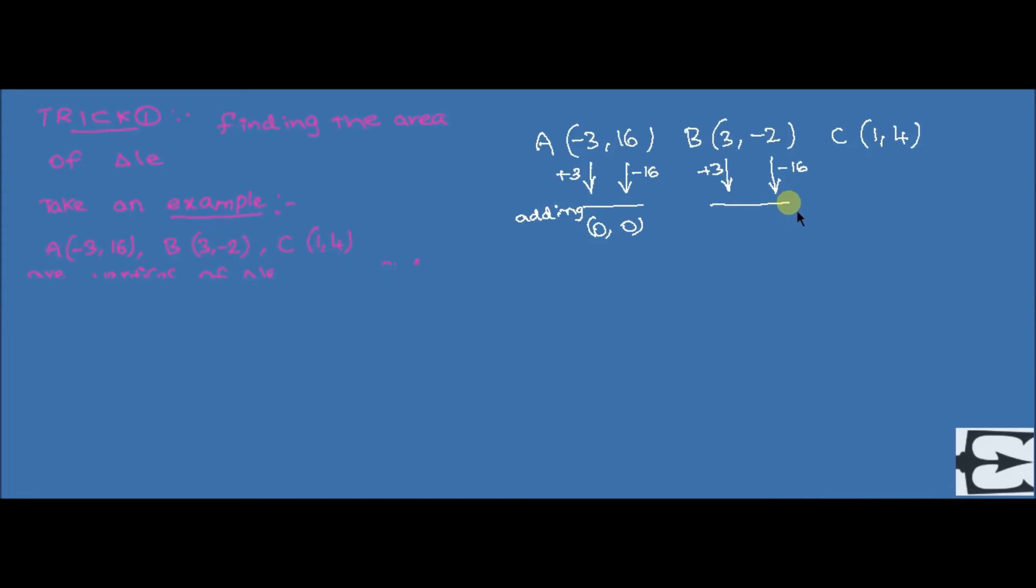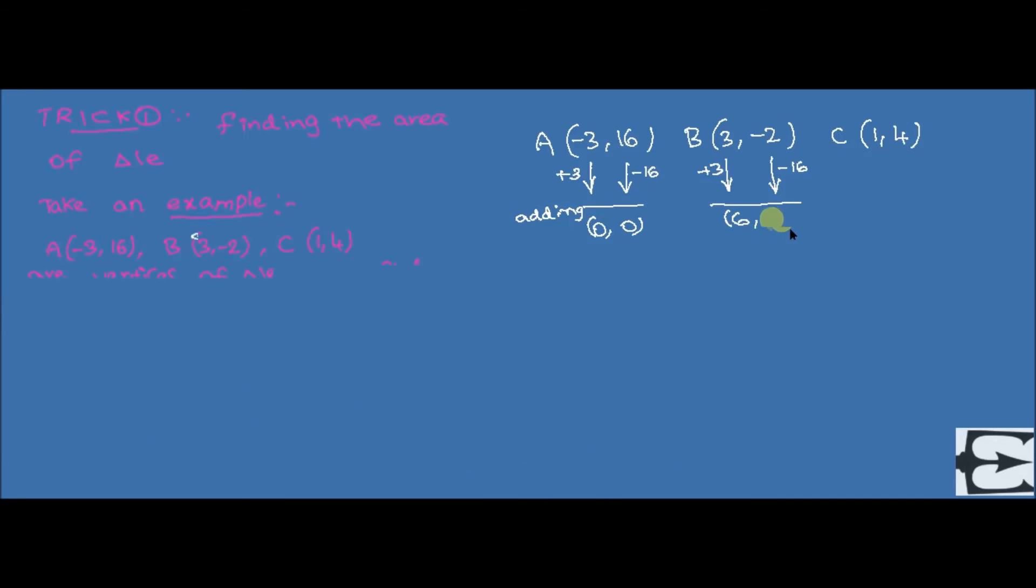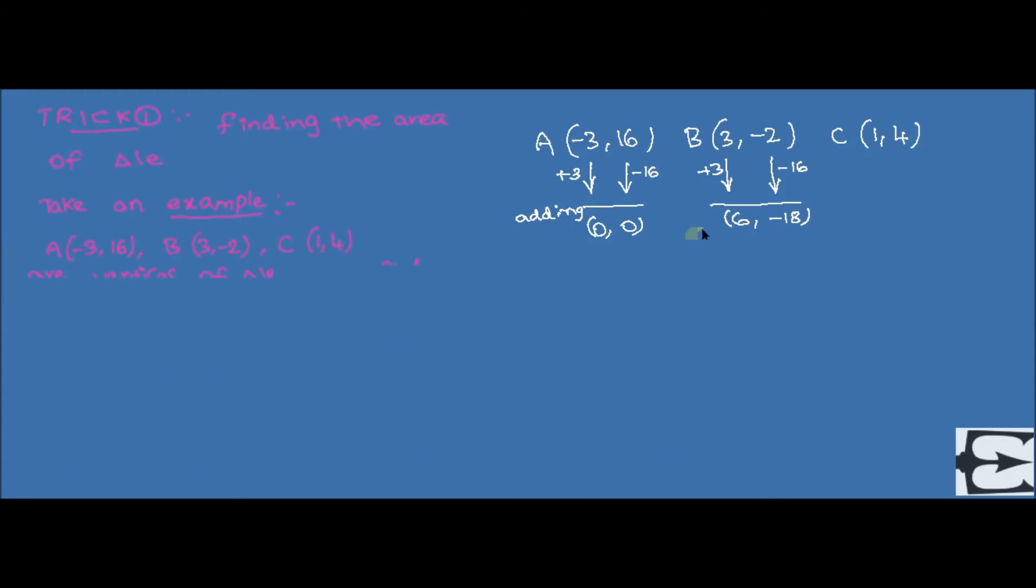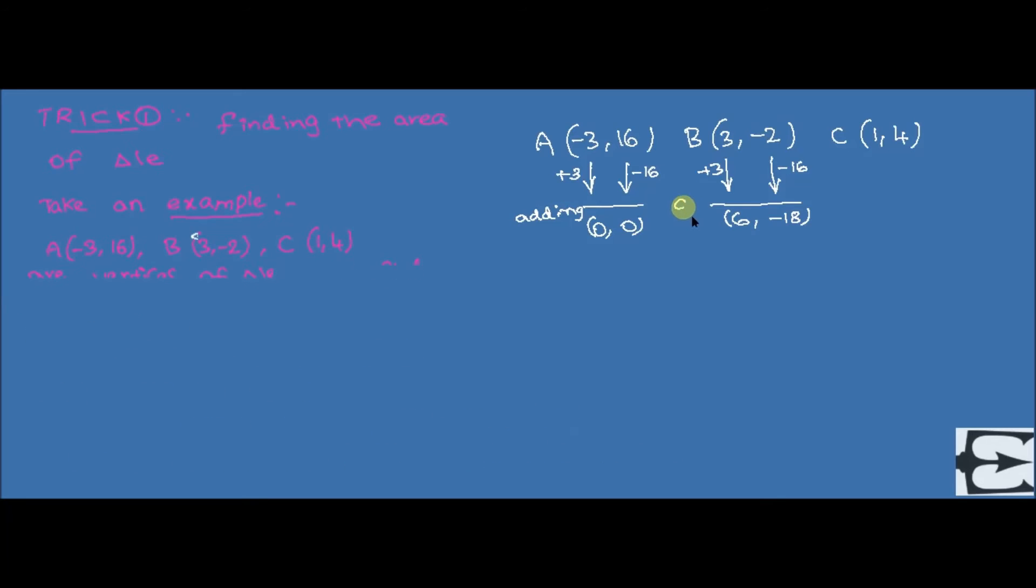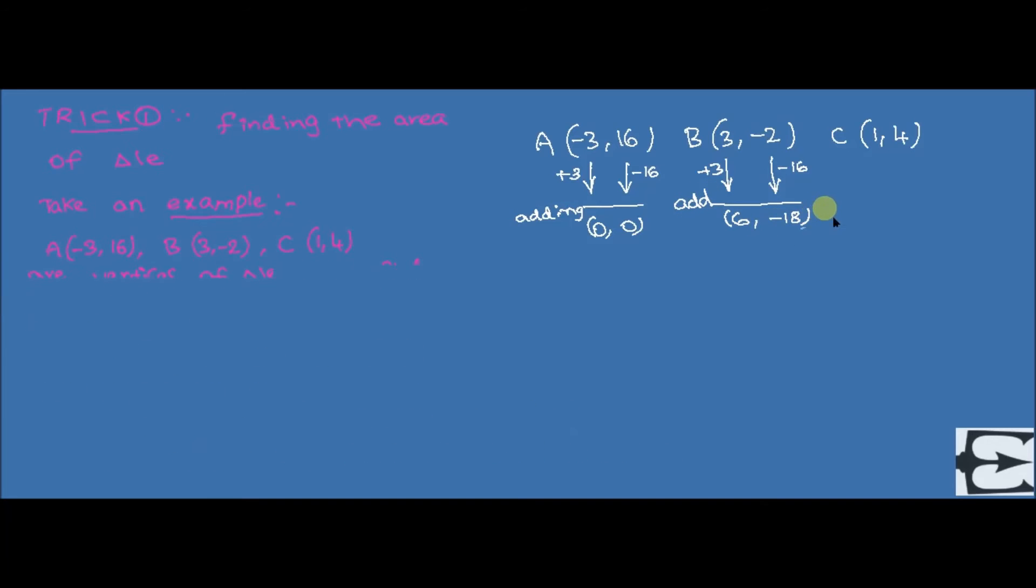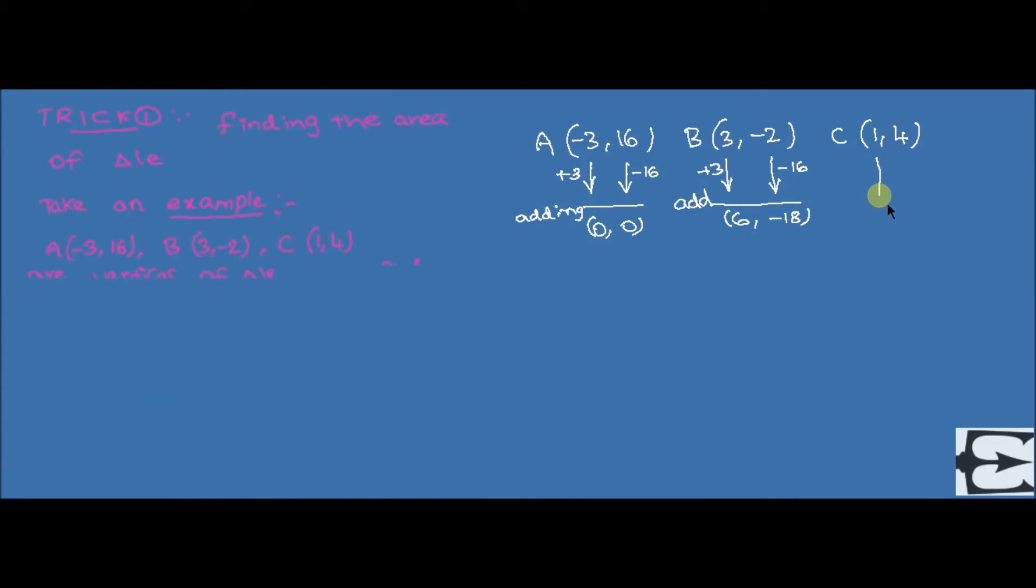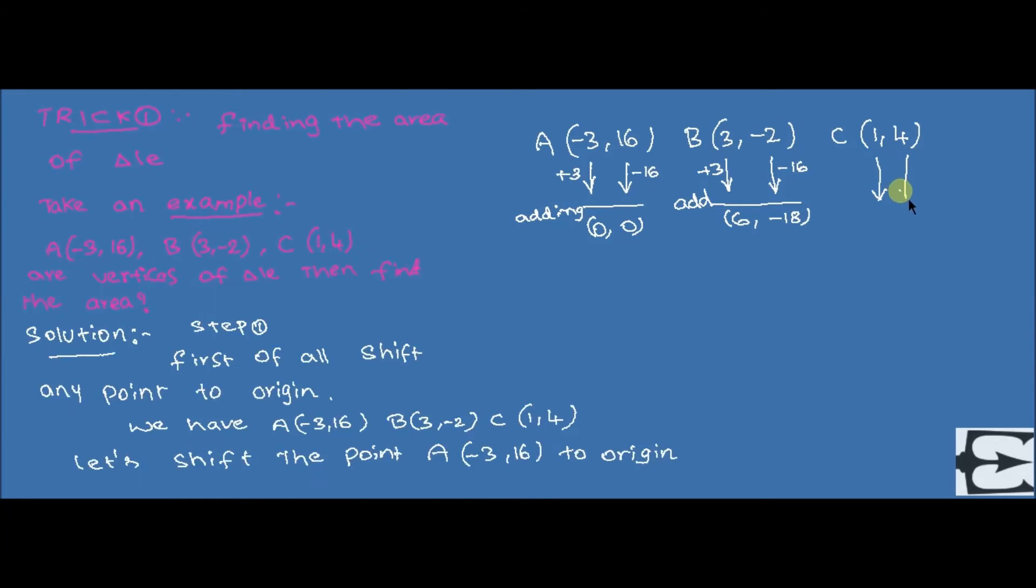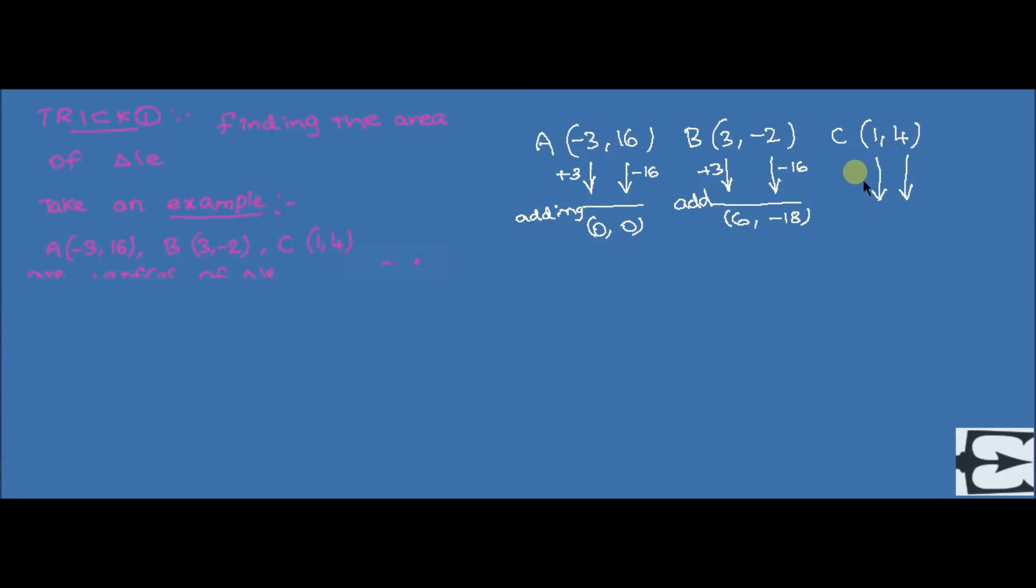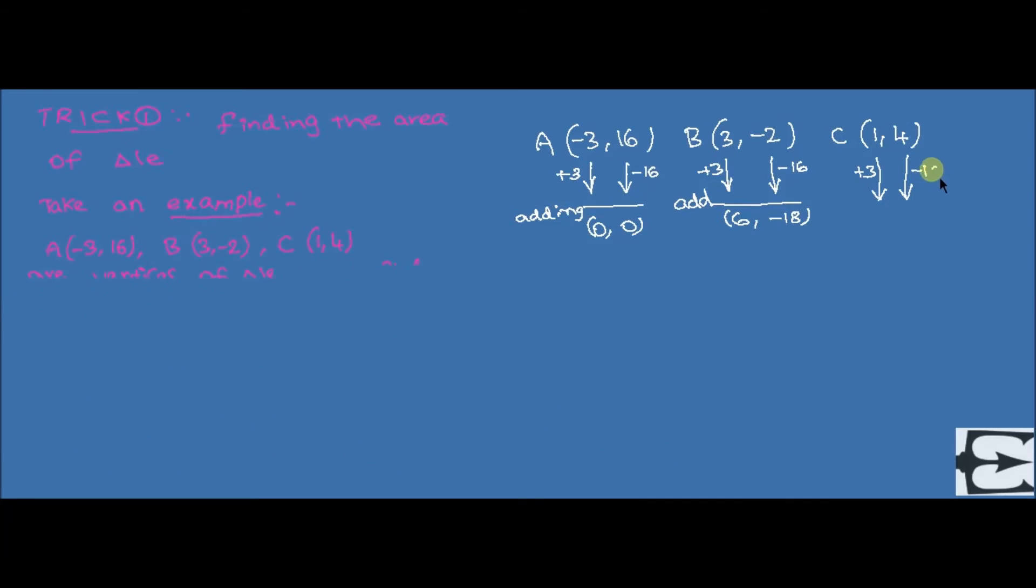That is delta equal to half into modulus of x₁y₂ minus x₂y₁. It is nothing but just multiplying the extremes of the remaining two points except origin and the means. Here we have to find the difference of these two numbers product.